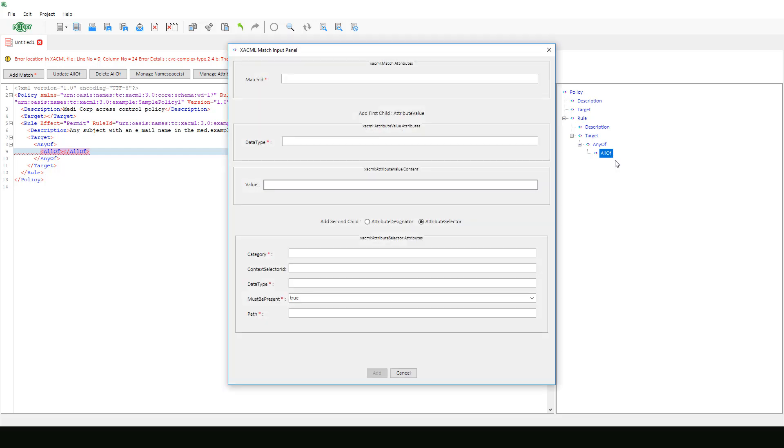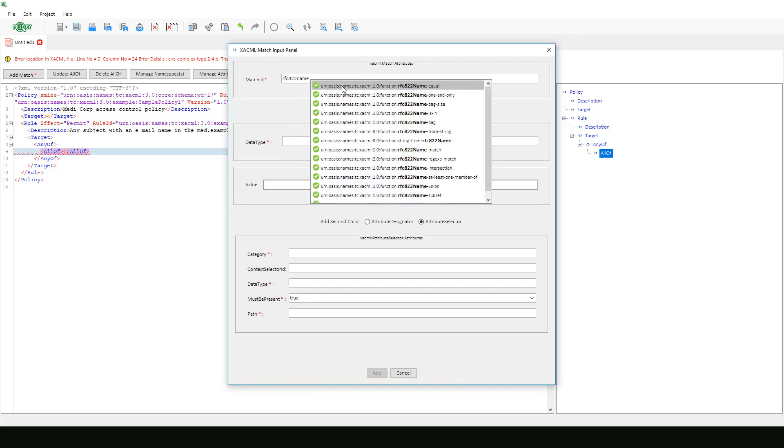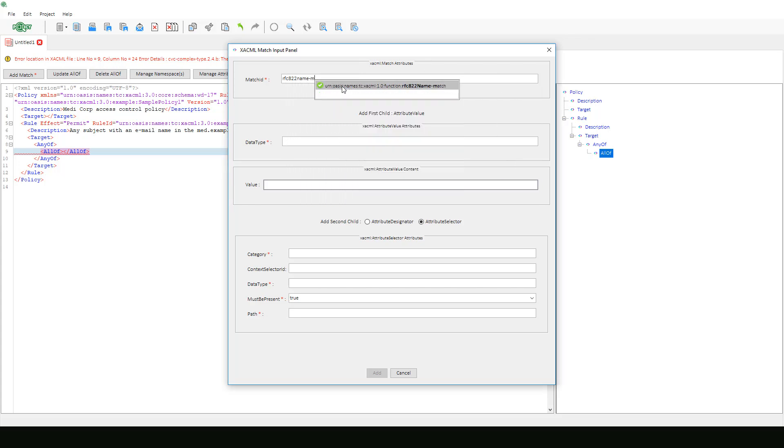This match input panel will appear where we can enter our information defined in our match element. We will select RFC 822 name match for our match ID.